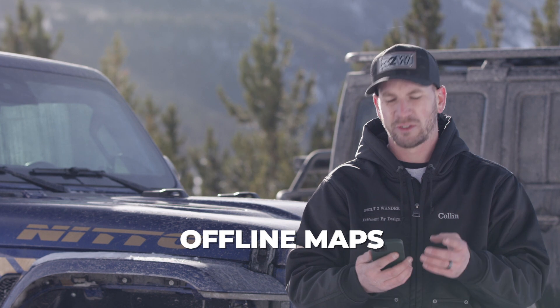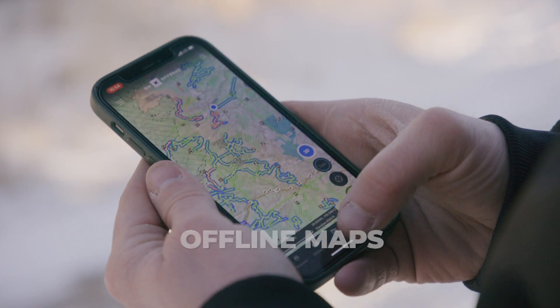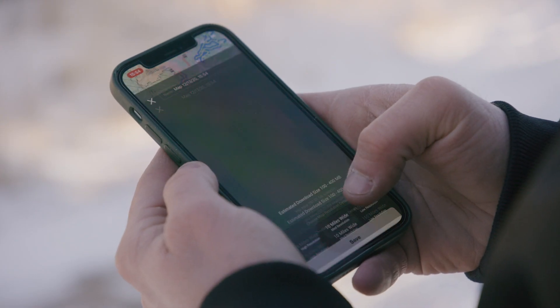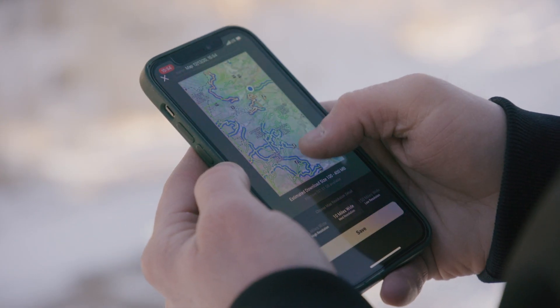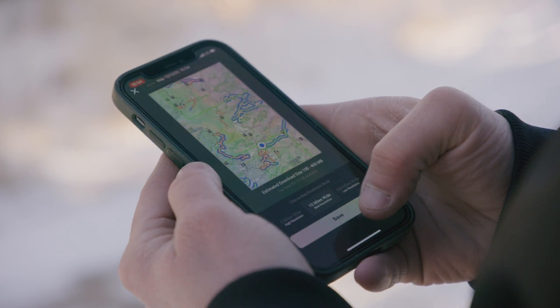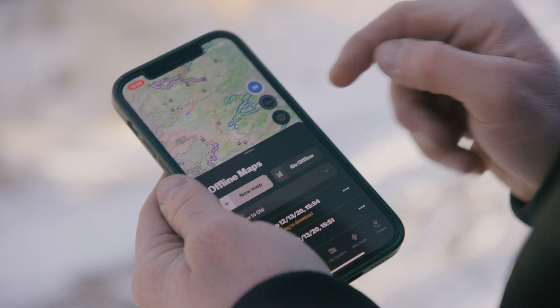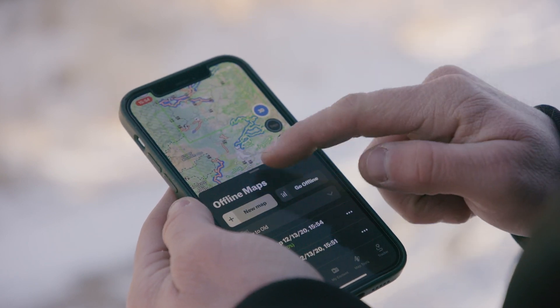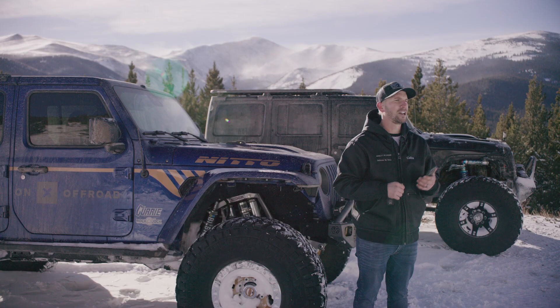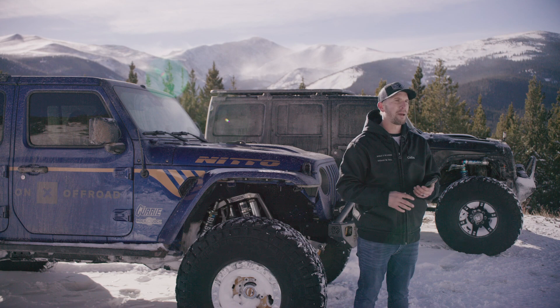Next to the discover tab there's a tab that reads offline maps. If you open that up you can actually save an area of the map, download it to your phone while you have cell or Wi-Fi service, and then access that data and that piece of the map once you've lost service out on the trail with no cell reception. Offline maps are a great tool to use especially as you plan for your next off-roading trip.